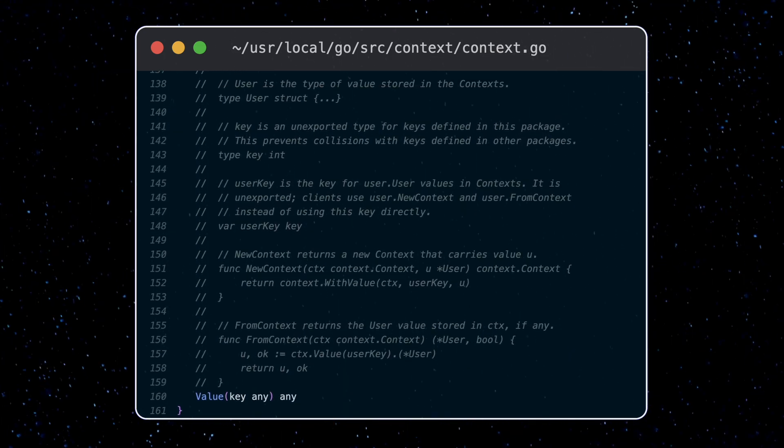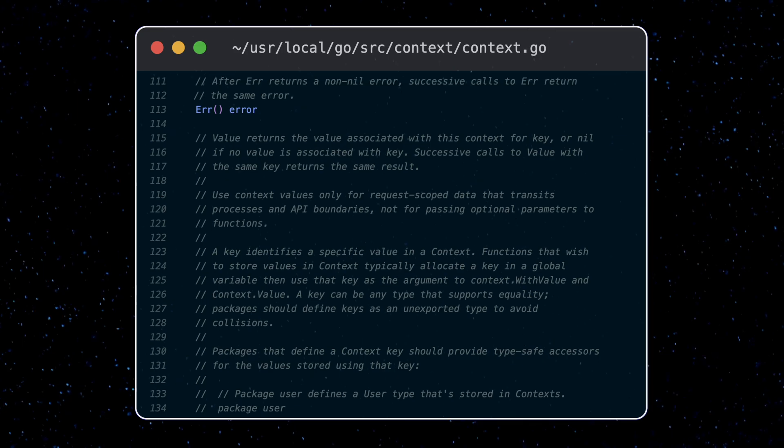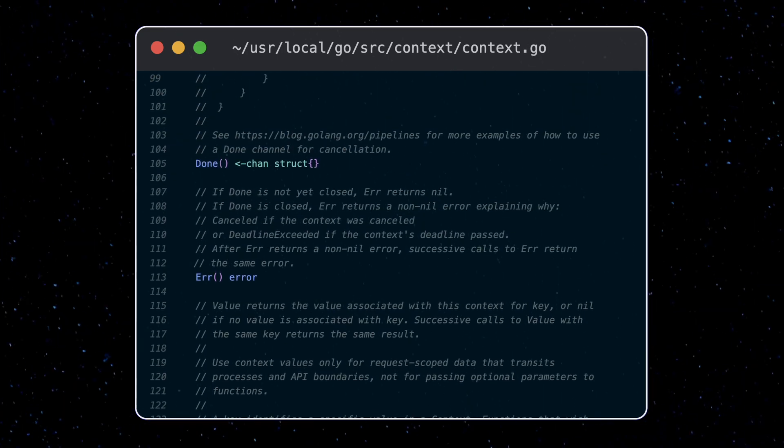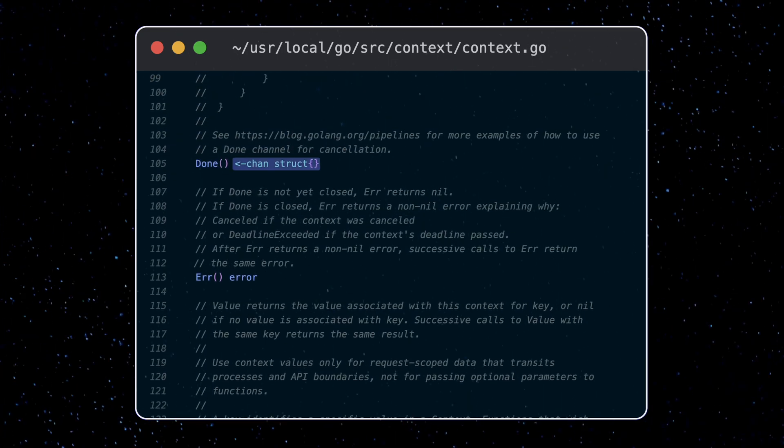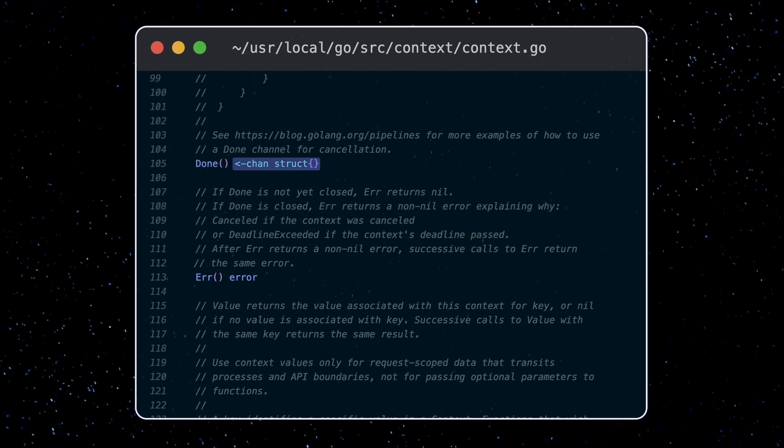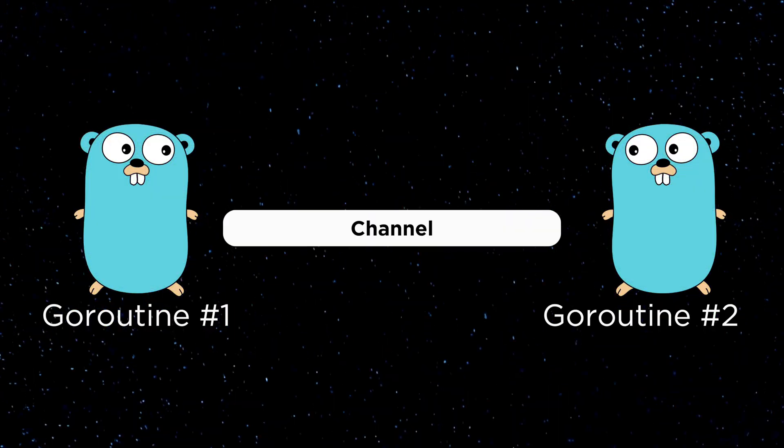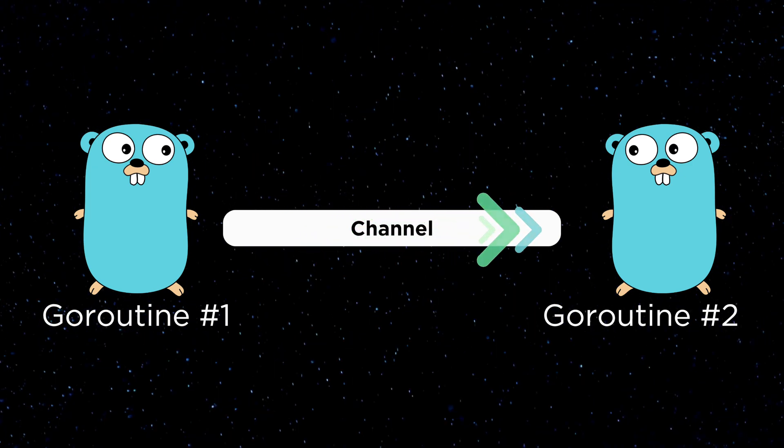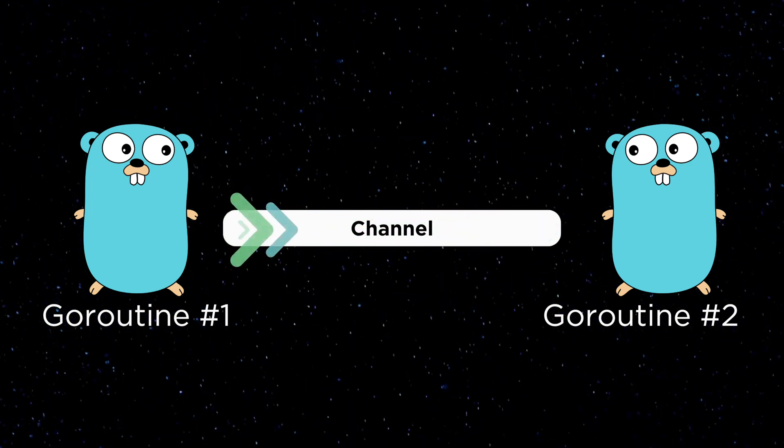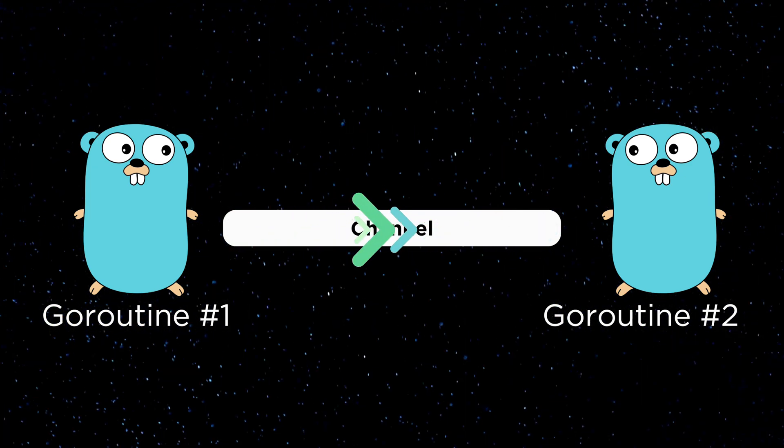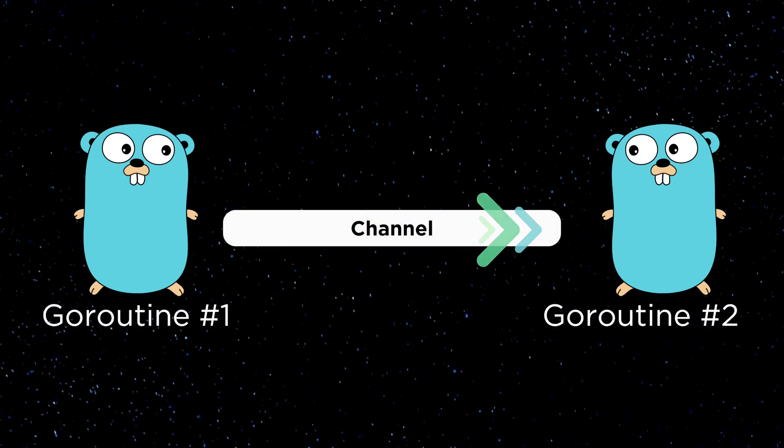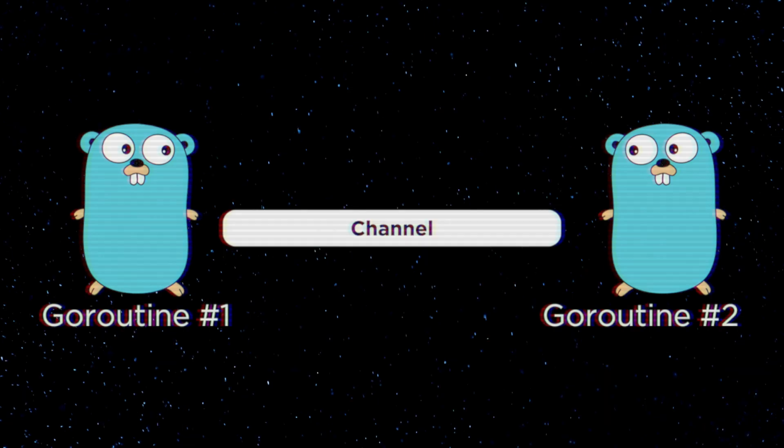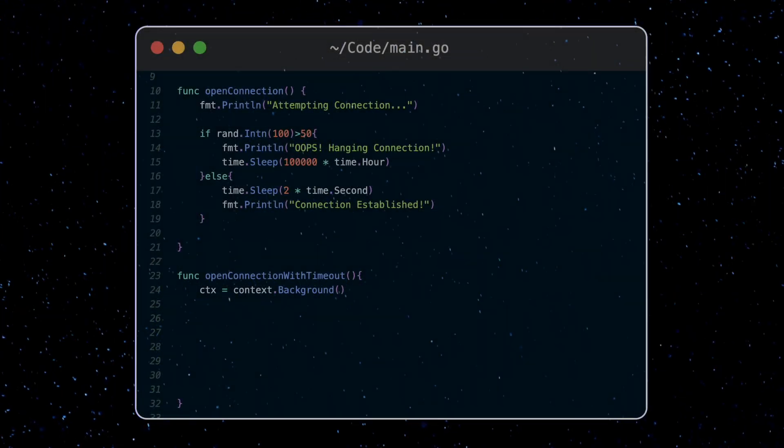Our first code example is going to use the done function. This returns a channel. So remember, channels allow different Go routines to communicate with each other, sending and receiving messages from other Go routines.